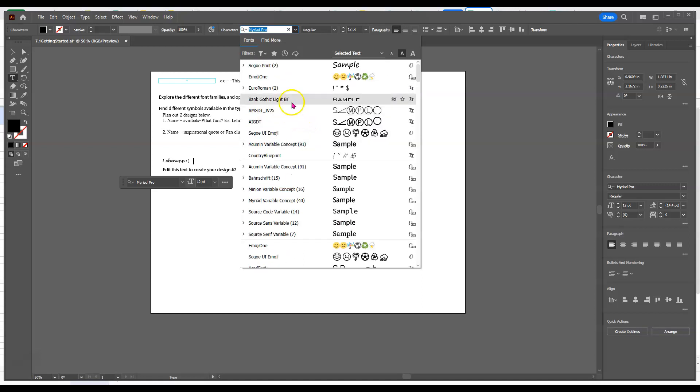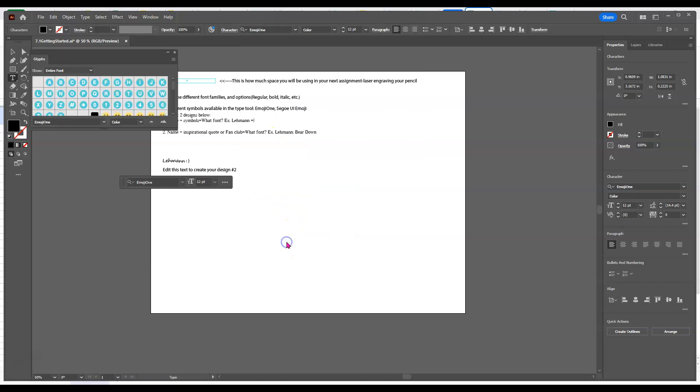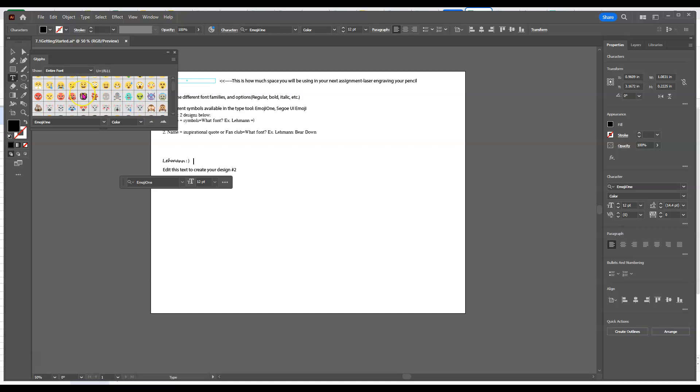Emoji One, I think it's one of the ones I use frequently, but you can see it's number one there. And also Segoe UI Emoji. At the same time, if I click into those, what happens is I get this little glyphs pop up and I can add symbols from here too.